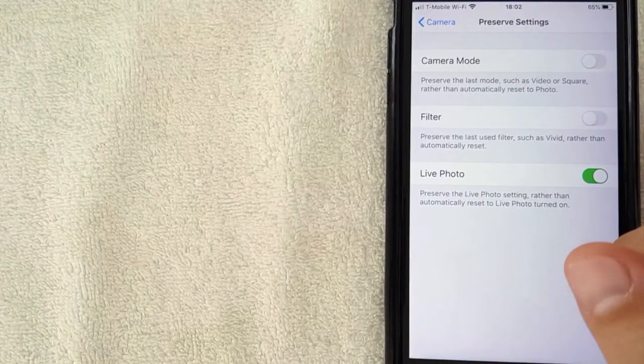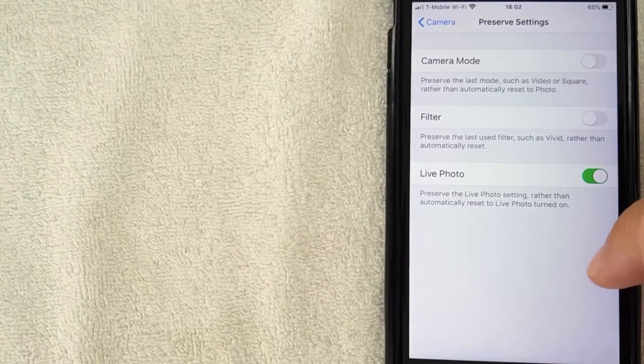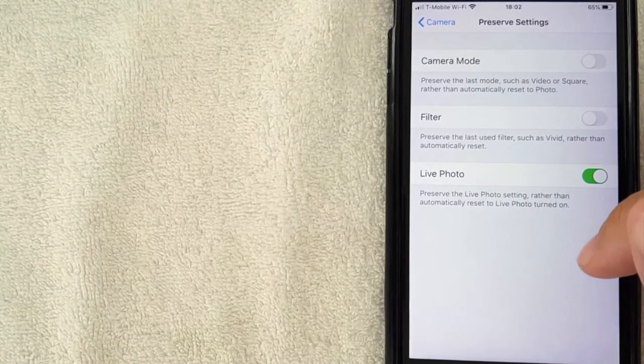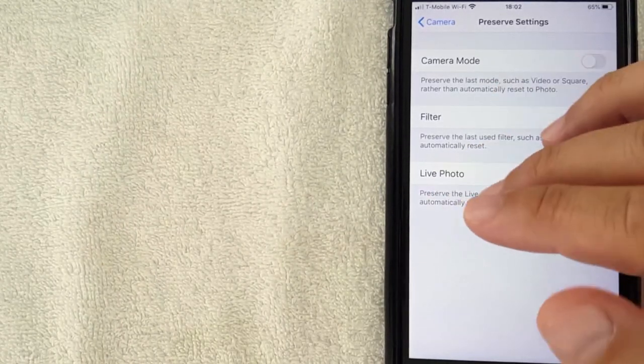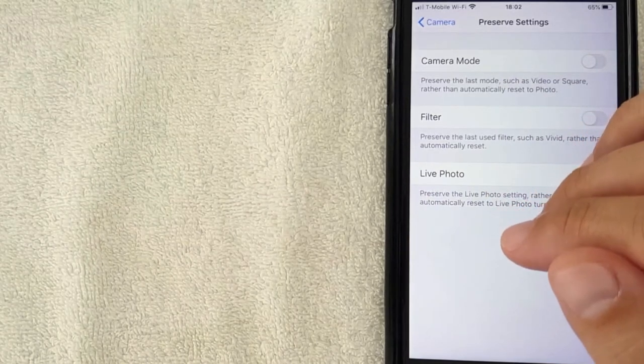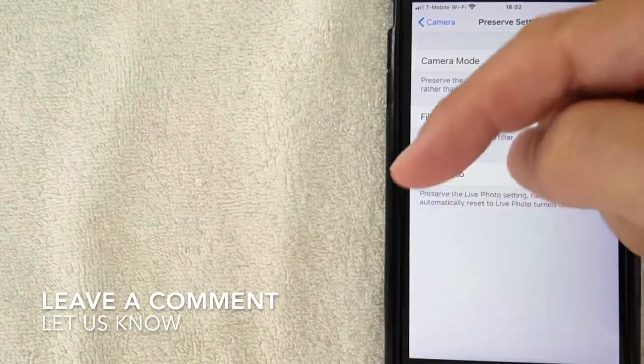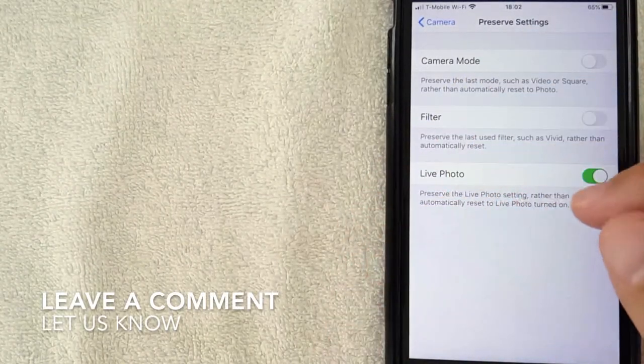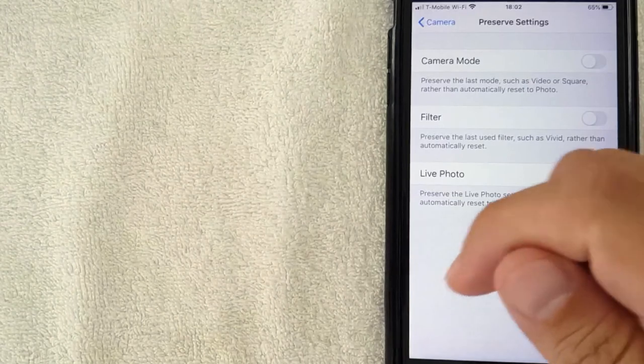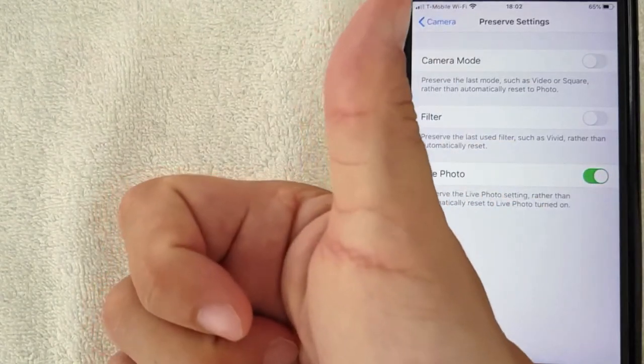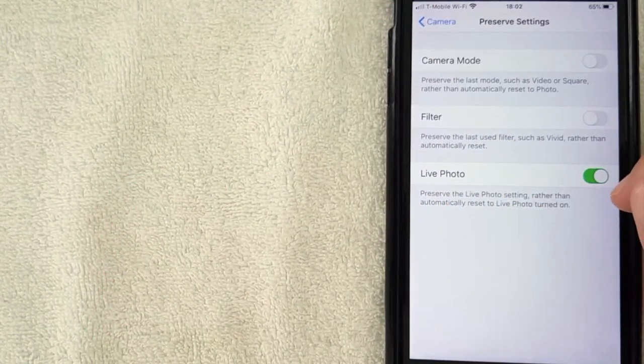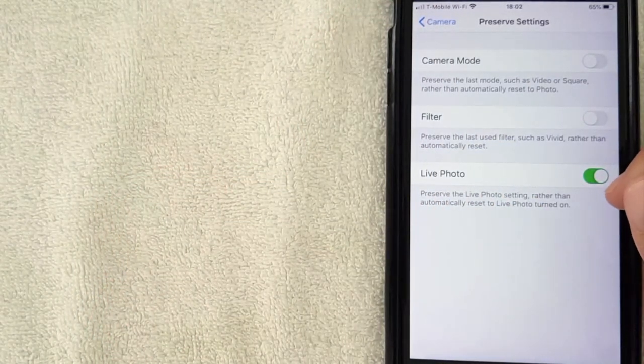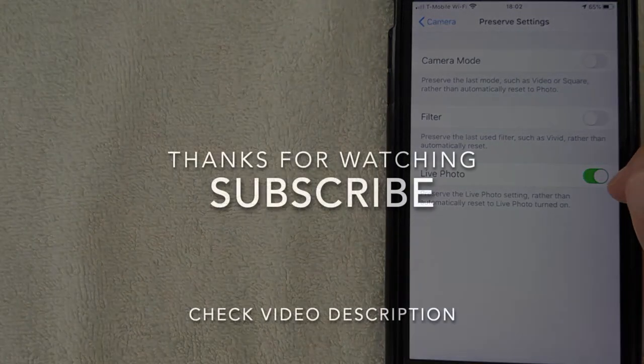So there you have it guys, that is how you can turn off your live photo on your iPhone. If you know an easier way, be sure to leave a comment below, let the rest of us know how you did it. Hopefully you found that video useful. If so, click thumbs up or maybe consider subscribing to my channel. I hope to see you on the next video. Thanks again for watching.